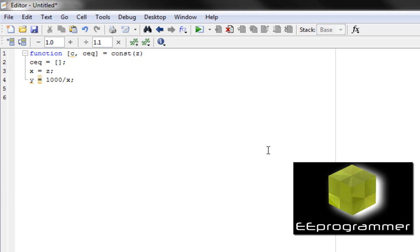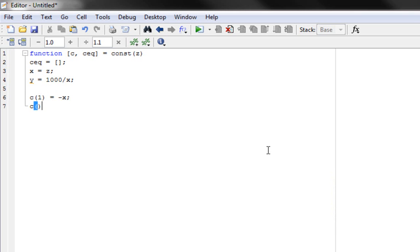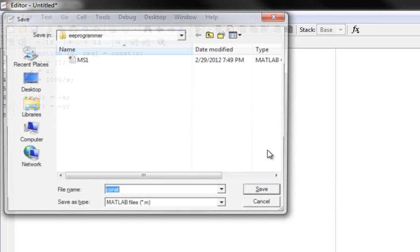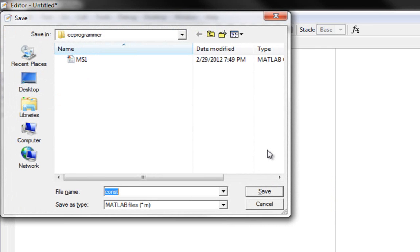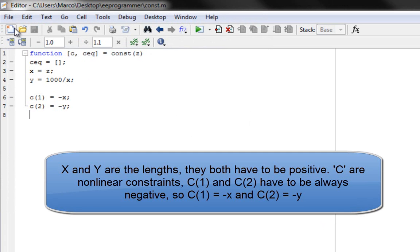We can set c1 as minus x and c2 as minus y, because we know these two values have to be positive. So we set c2 to always be negative and c1 to always be positive. We set c1 equal to negative x and c2 equal to negative y. Then we define the error function.